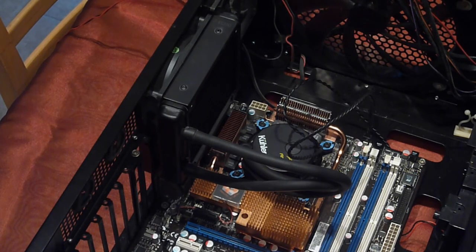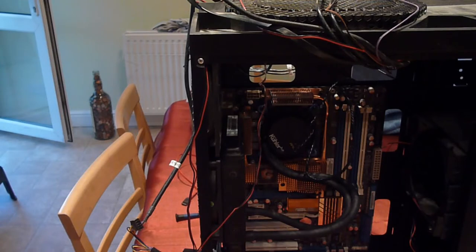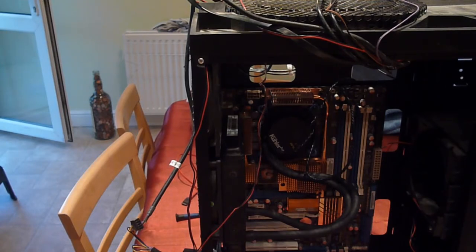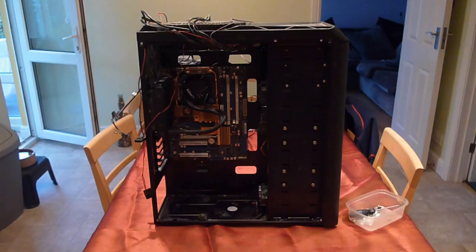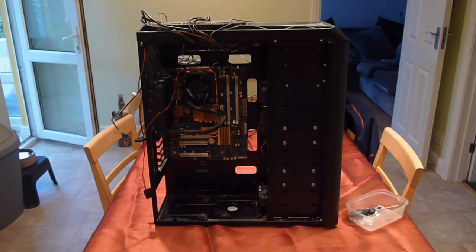This has been Adam from Ads Productions with a water cooling package tutorial. If you want me to show you how to do anything involving basic computer hardware, simply leave me a comment to be in my next video. Thanks for watching.